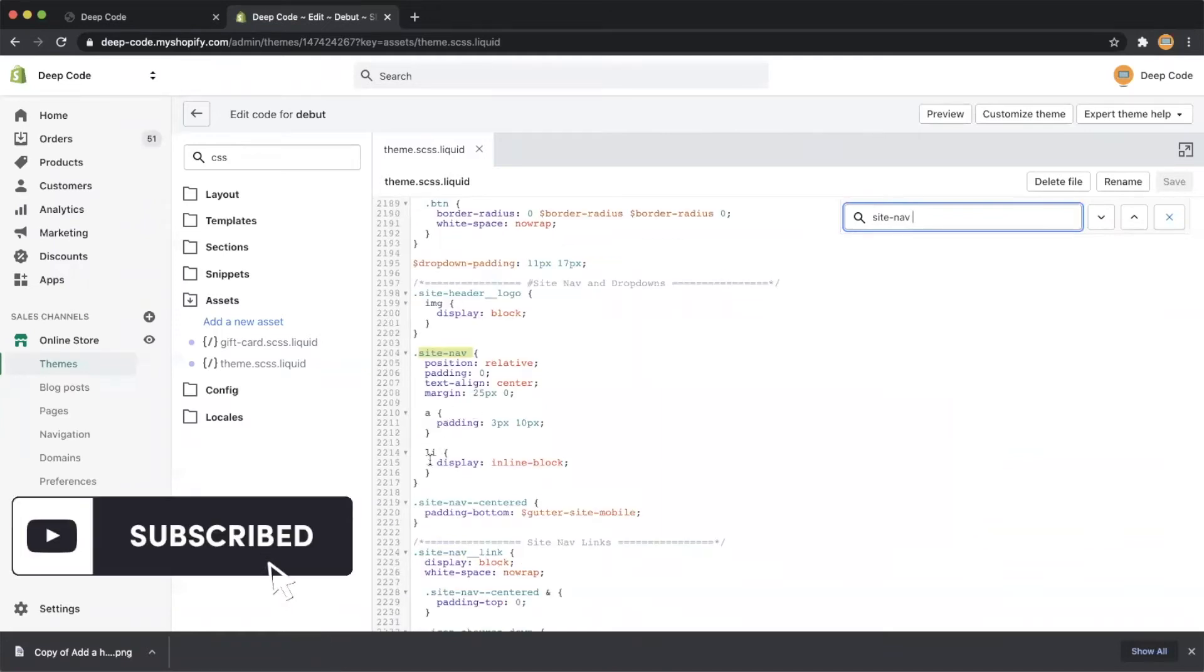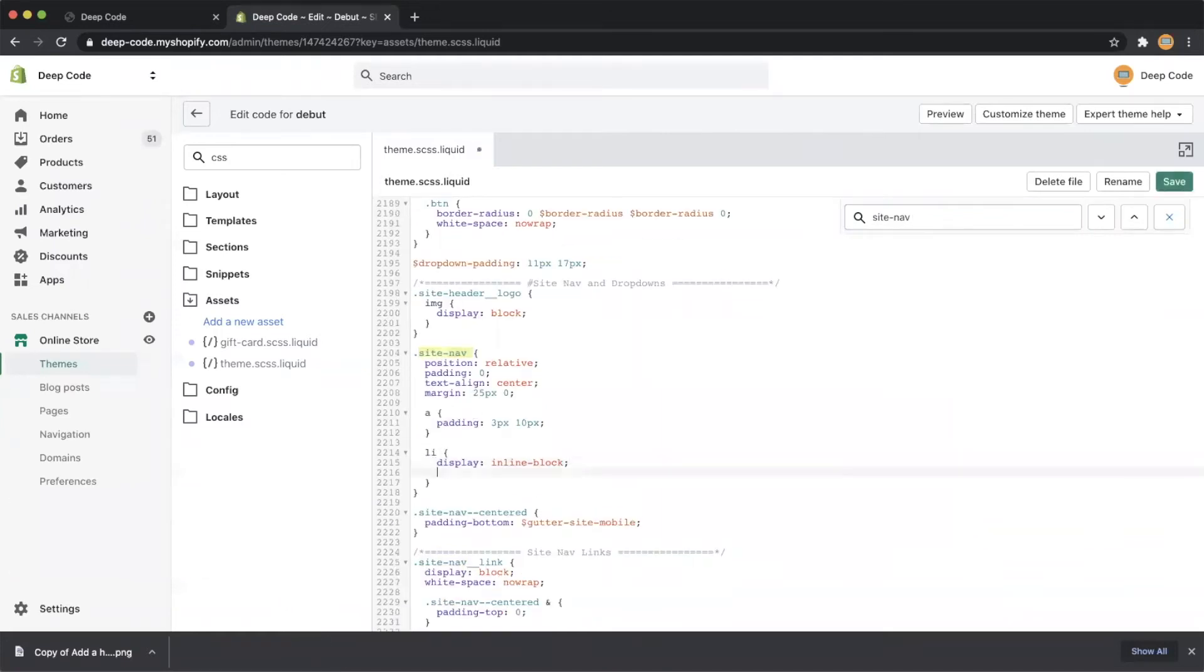Then, let's find the li element under the navigation class name, and set margin-right to 30 pixels.